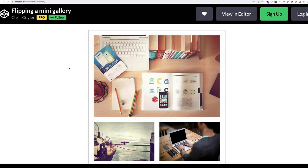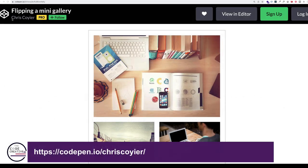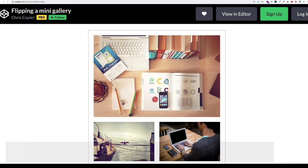Here's an example of the Flip plugin in action. This is from a code pen from Chris Coyer. And here we have a mini gallery. And on the top, you can see we have a larger featured image. And then we have these two images on the bottom.